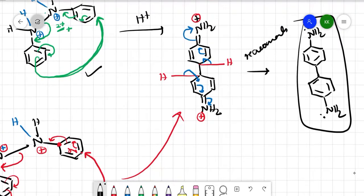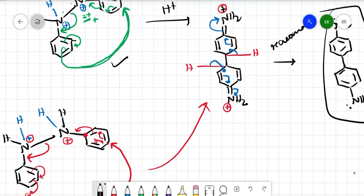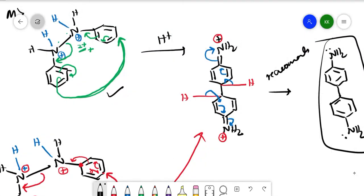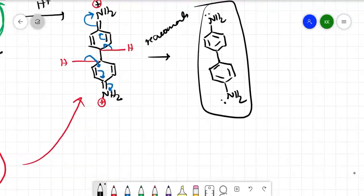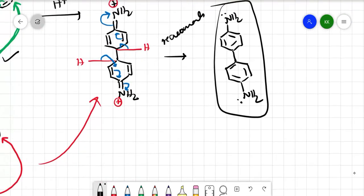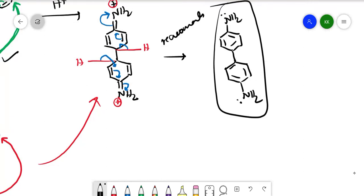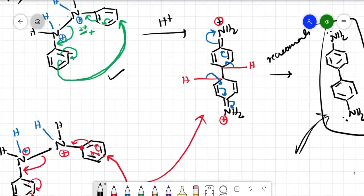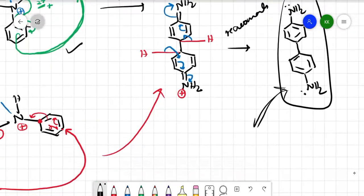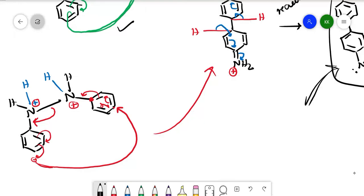This is how we did the mechanism. However, there are still controversies about this mechanism, because two benzene rings coming together are sterically hindered, which raises questions about how it is possible. Still, this is the accepted mechanism. In the next class, we will see a few more rearrangement reactions.